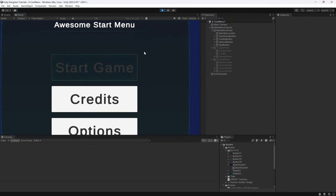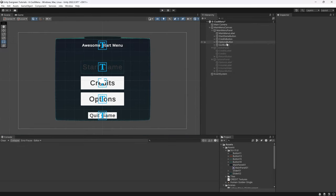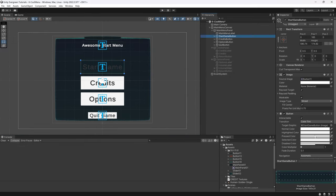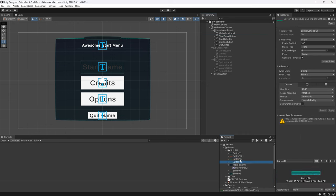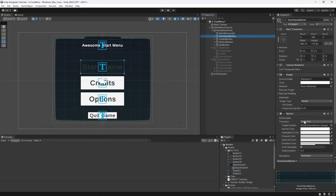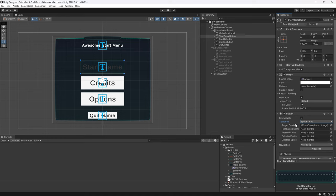That is now the actual start button — it looks pretty nice. But we want a different type of button when you hover over it, because just coloring it a little bit darker doesn't look good. For that we have the button 15 and button 16 sprites. Instead of a transition type of Color Tint, we're now going to use Sprite Swap. The idea is that instead of changing the color of the image, we're going to change the sprite entirely.